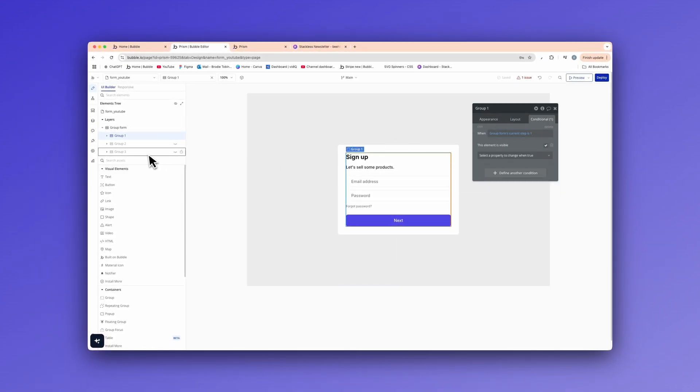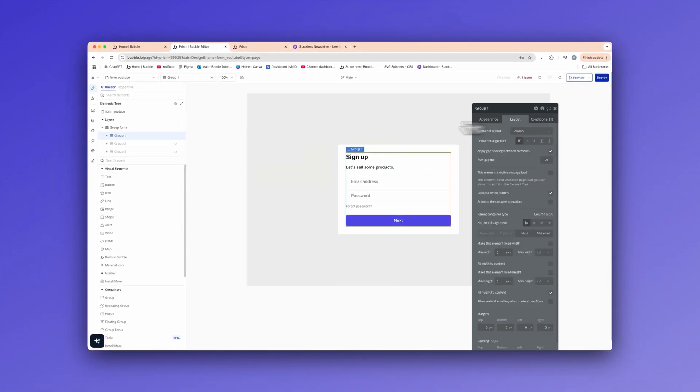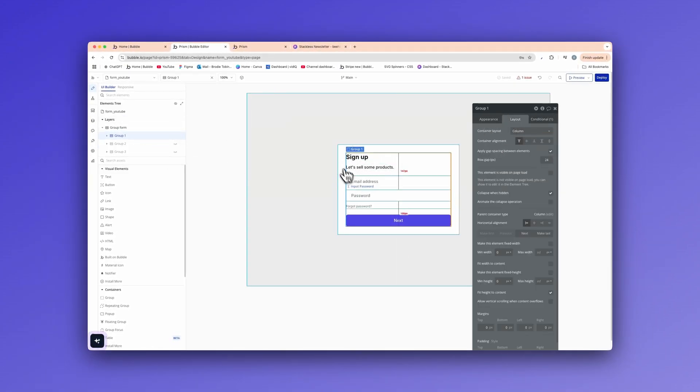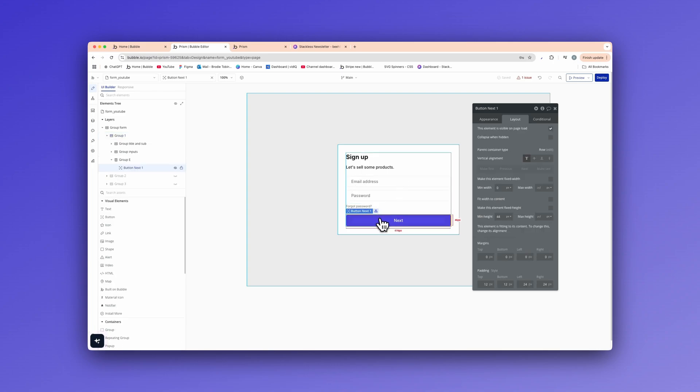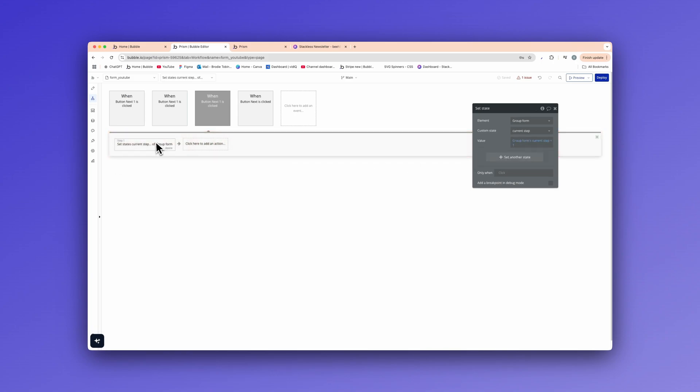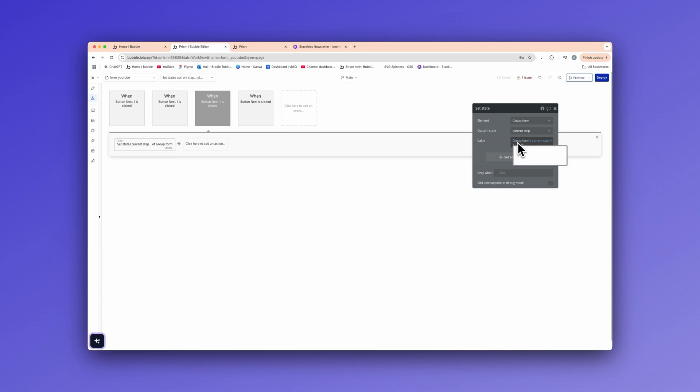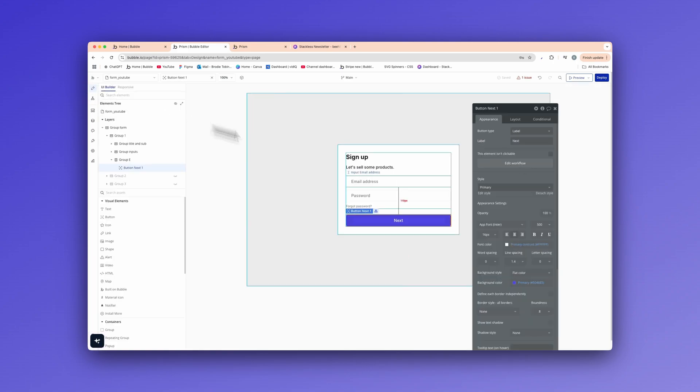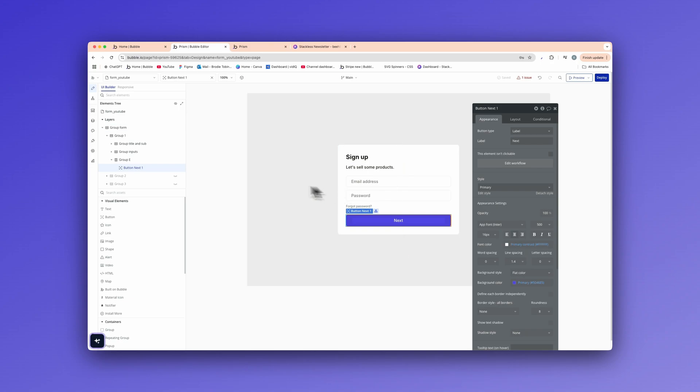Now we have that set here, we have three different groups inside of this group. Let's actually show how we navigate to the different groups. So when button next is clicked, basically all we're doing here is a one step workflow and it's setting the state. So we're setting the state here. The element is the group form, the custom state is the current step. And all we're doing is saying the group form, so that element, the custom state we set plus one. And that's all we're doing like that.